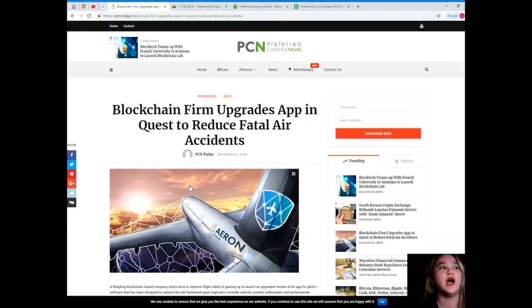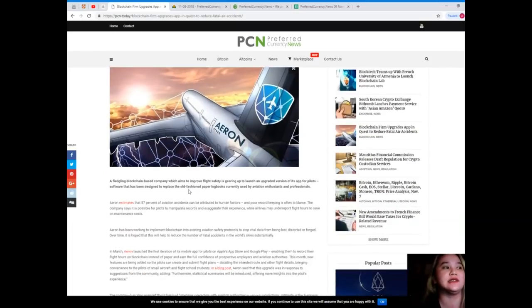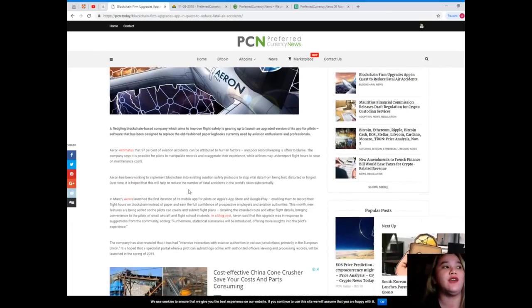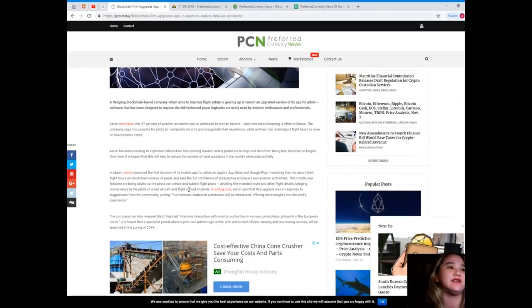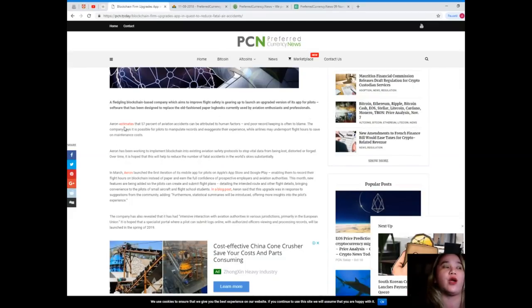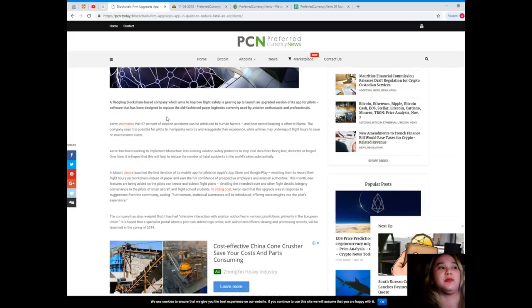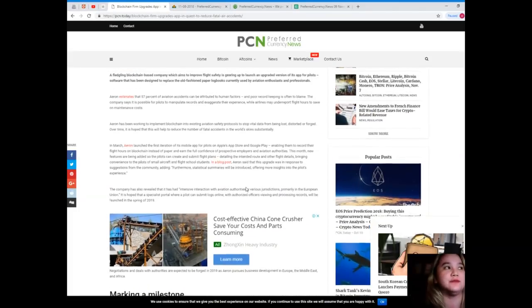Blockchain Firm Upgrades App in Quest to Reduce Fatal Air Accidents. A fledgling blockchain-based company which aims to improve flight safety is gearing up to launch an upgraded version of its app for pilots. Software that has been designed to replace old-fashioned paper logbooks currently used by aviation enthusiasts and professionals.